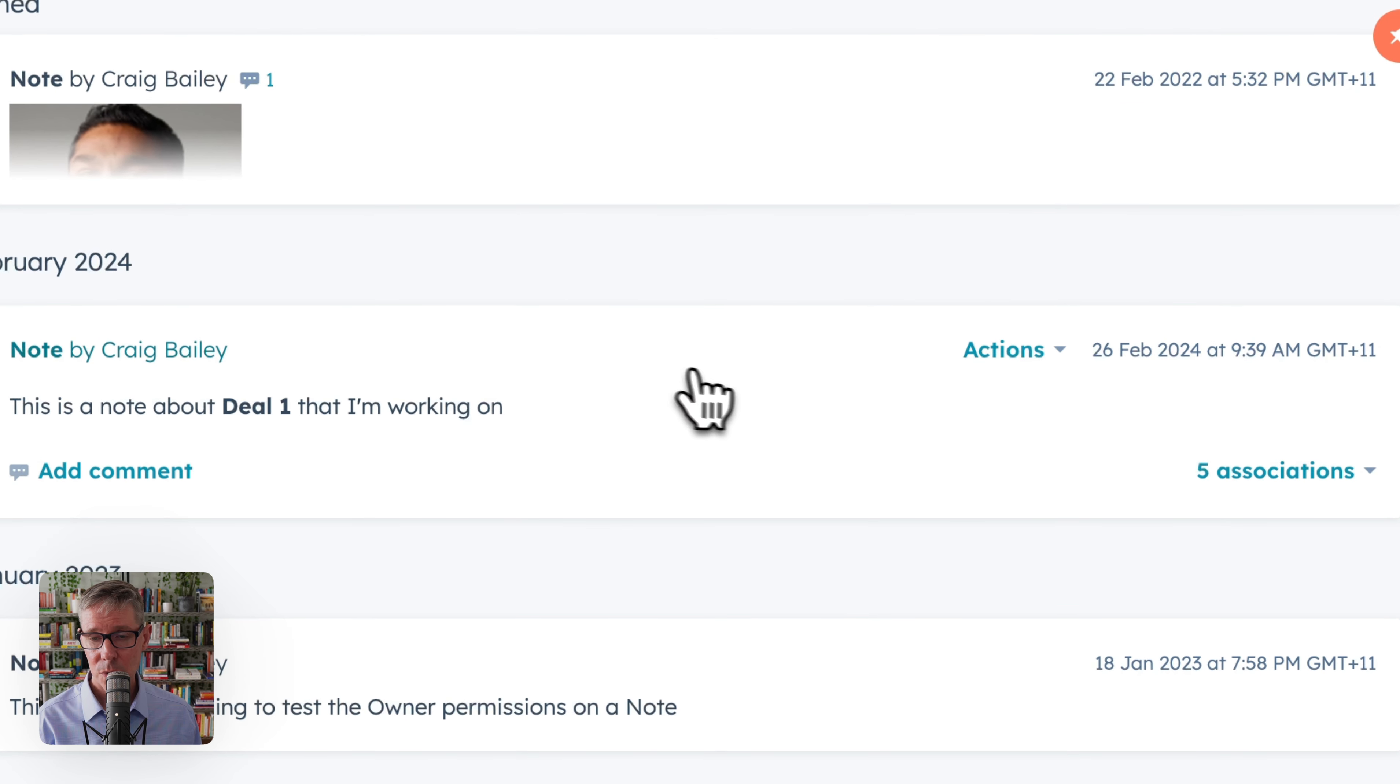How do I add deal two? I'm just going to come here and say deal two. So now I've made that association.